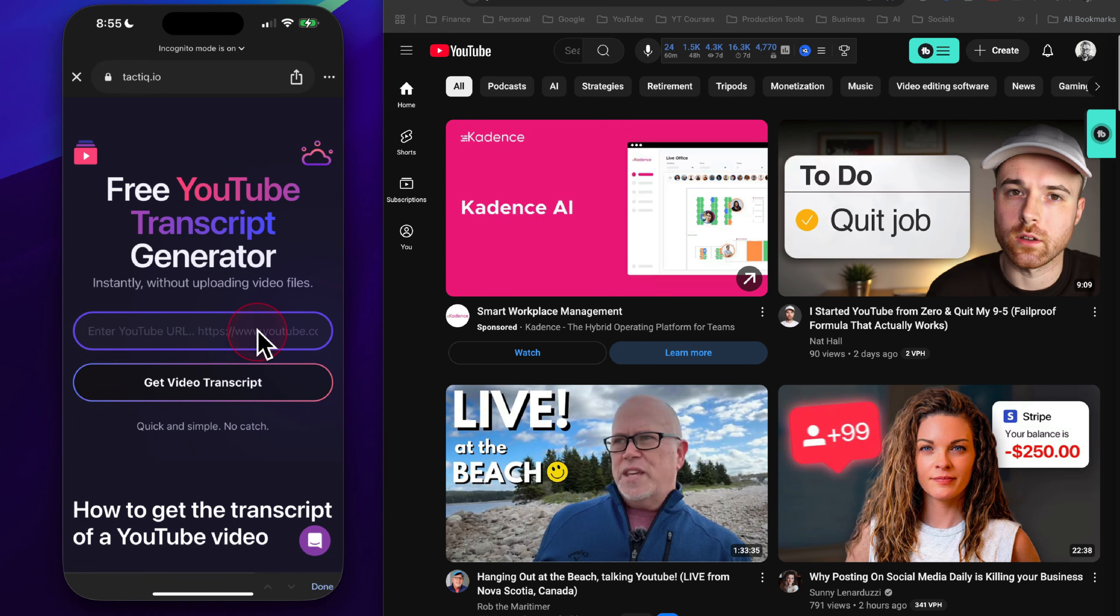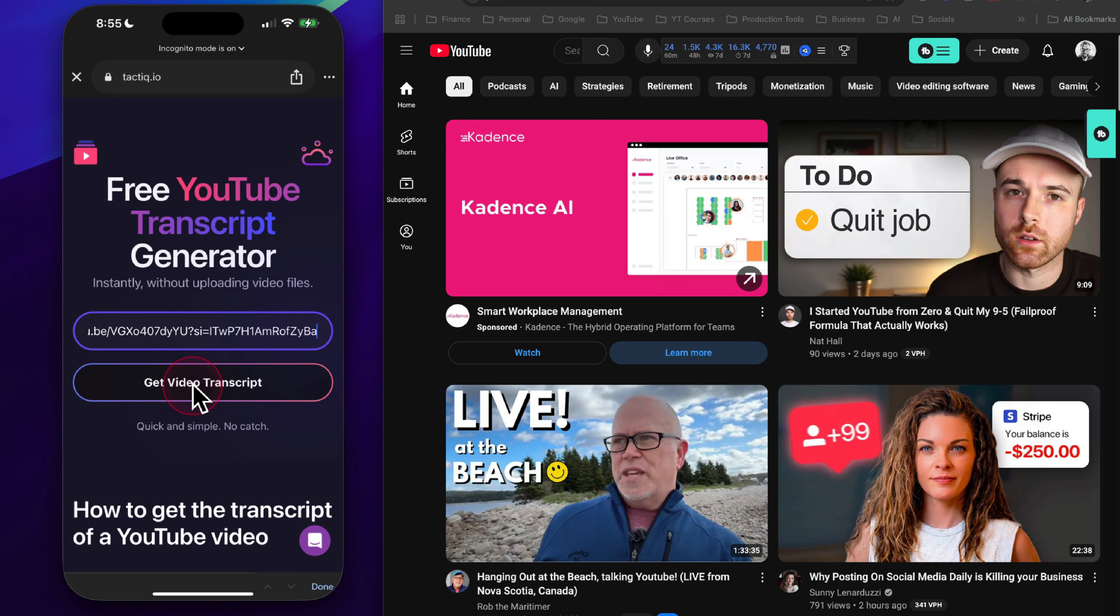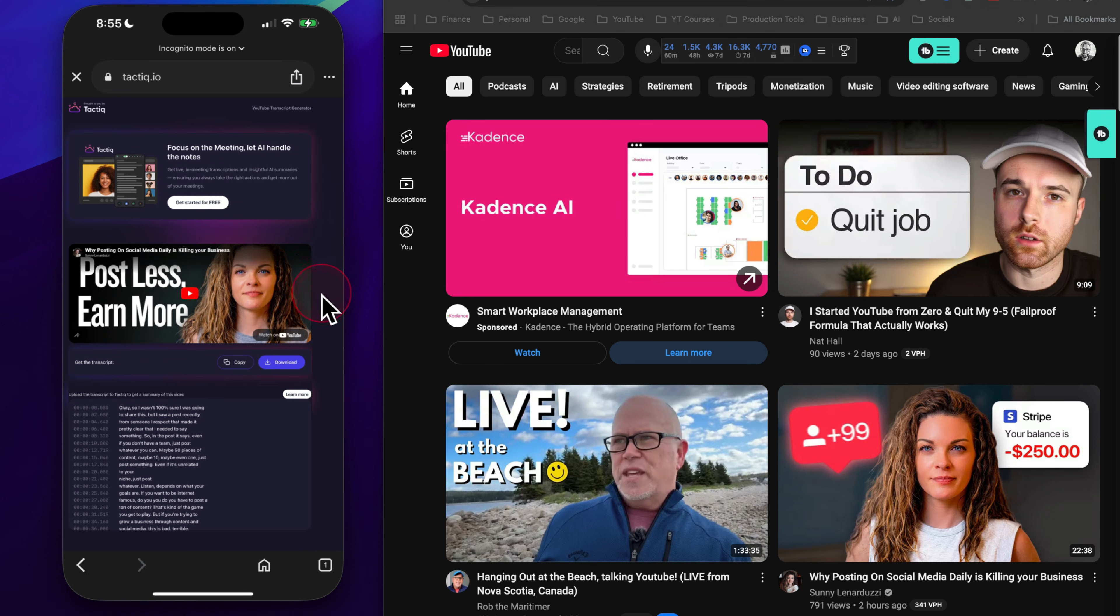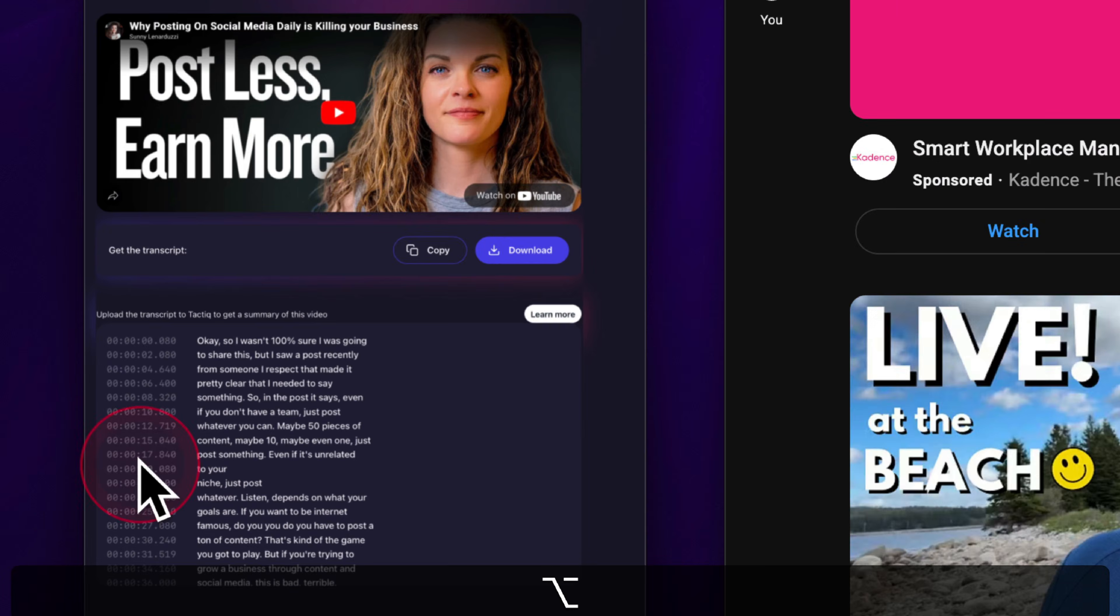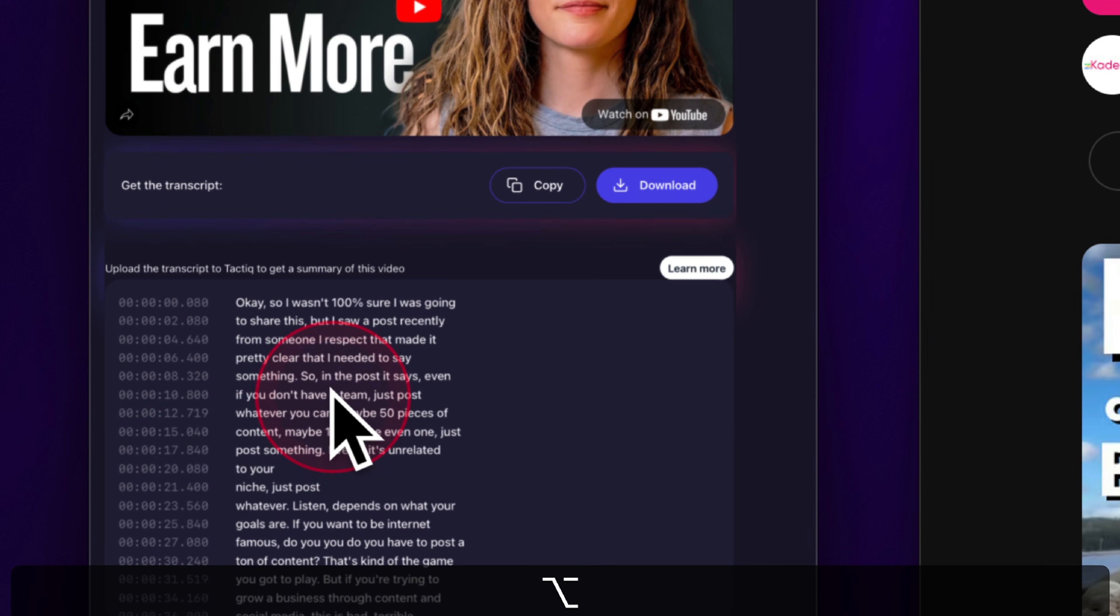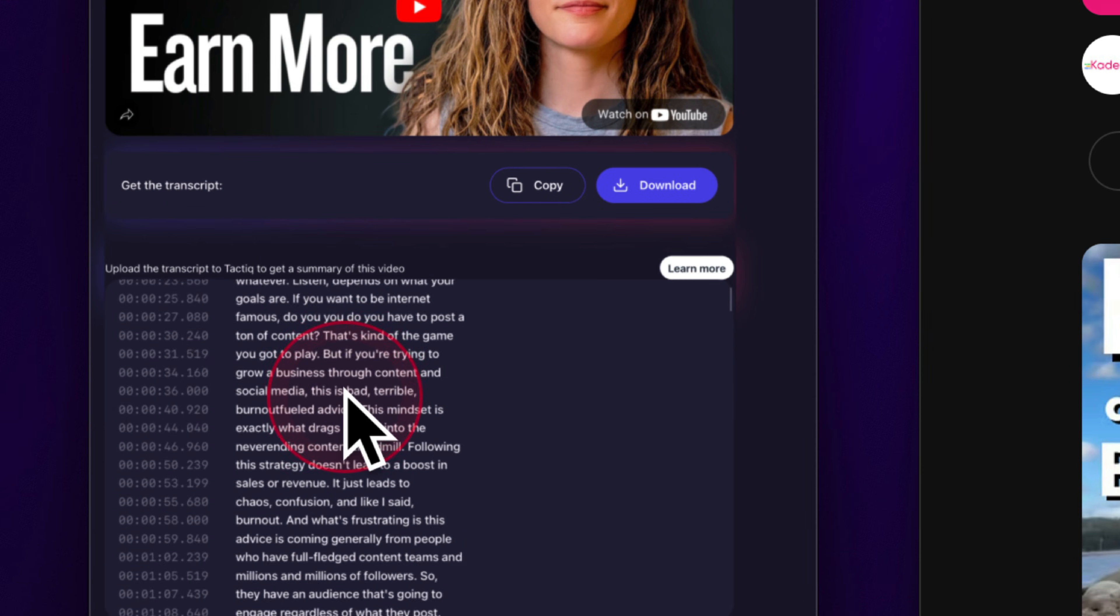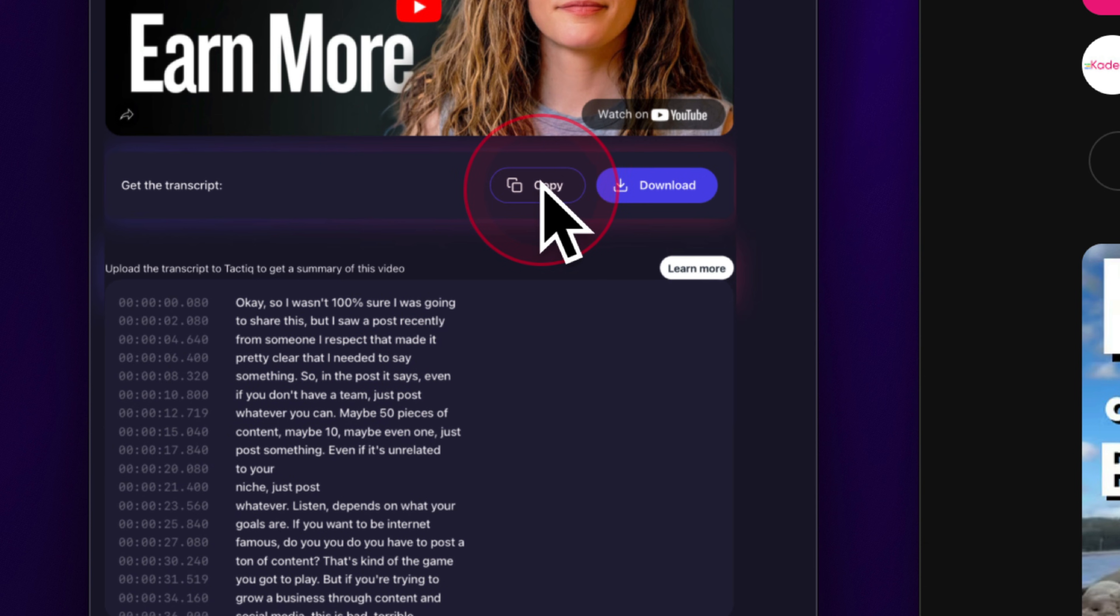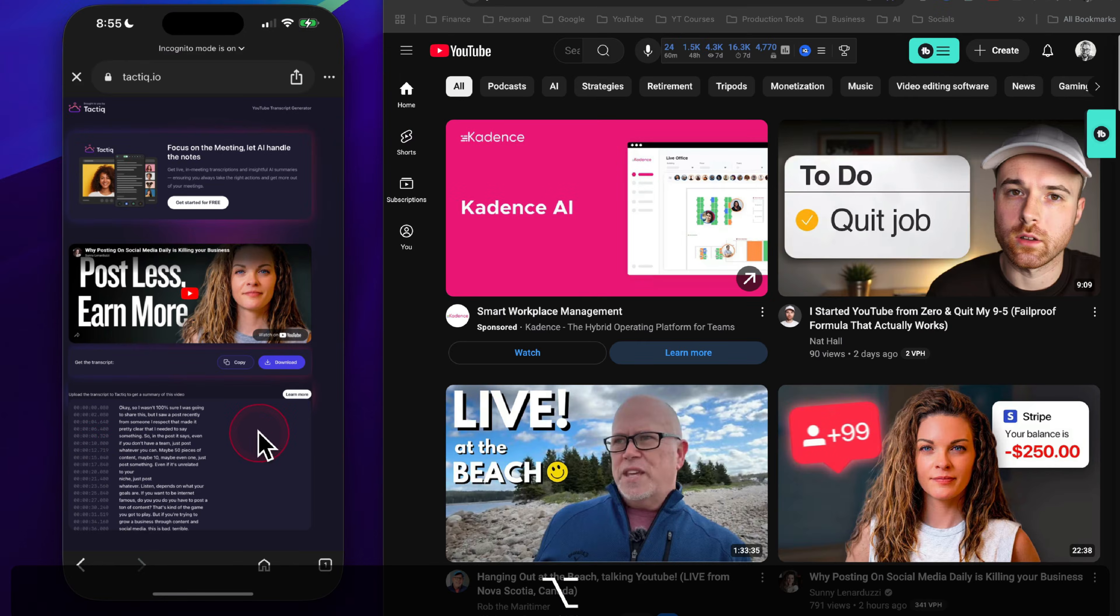From here, you're going to paste in the URL for that video, and you're going to click on get video transcript. Once it loads up, you'll see right here at the bottom that the transcript is now visible and you can, in fact, download this or copy it, but you can simply click on copy and that will copy the entire transcript to your clipboard.